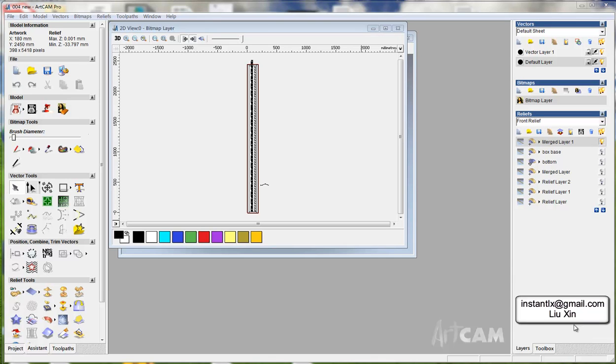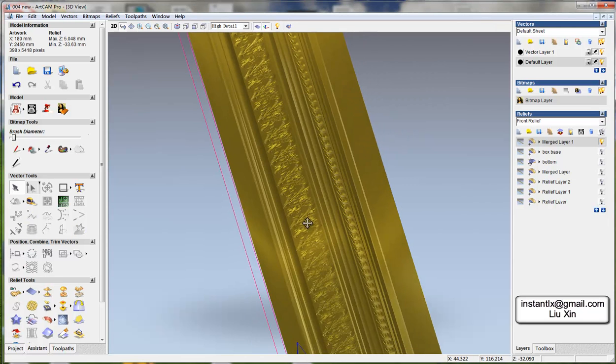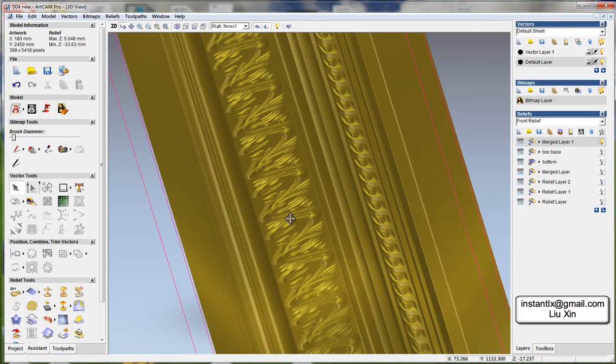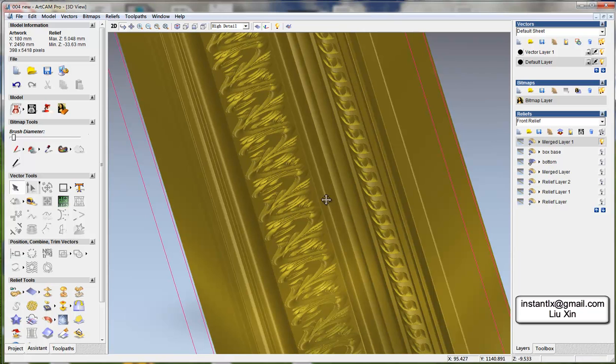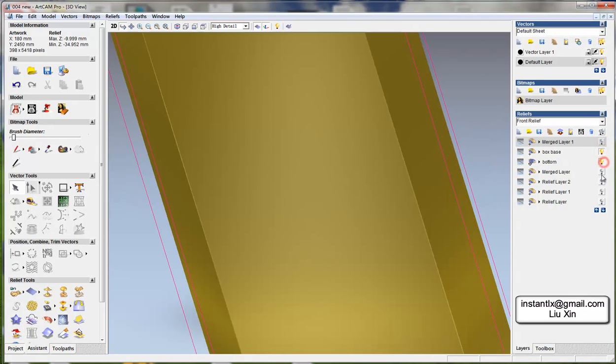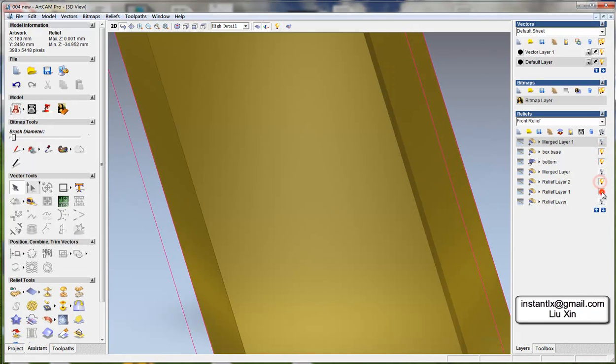Okay, in this video I'll show you how to adjust the height of the relief layer in ArtCam. We just want the flower to be deeper, so we need to turn off this and turn on all these.